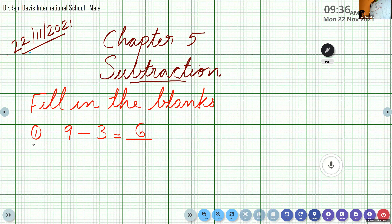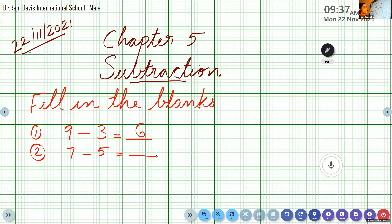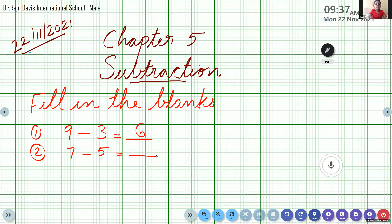Please try the second question: 7 minus 5. Diya, please tell me the answer. 7 in the mind, 5 on the fingers, count backward: 6, 5, 4, 3, 2. The answer is 2. Please write it.